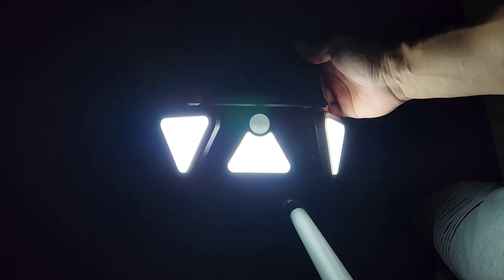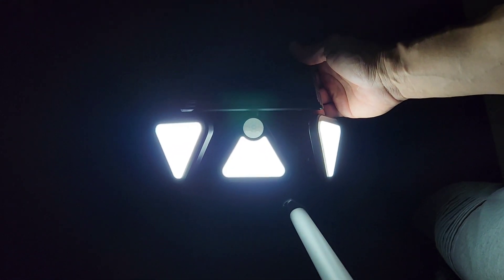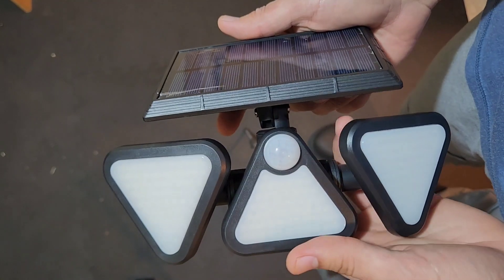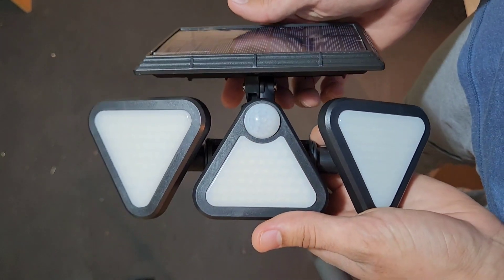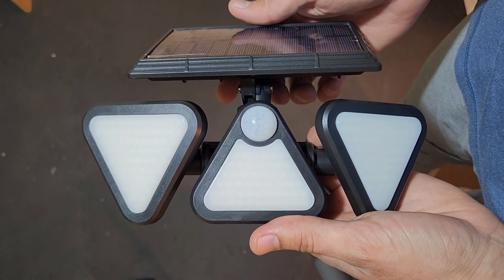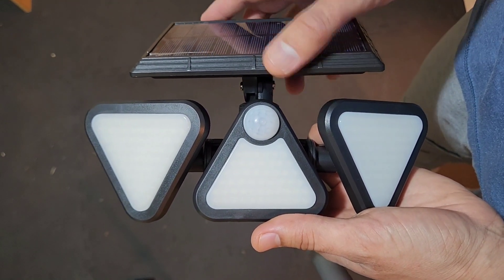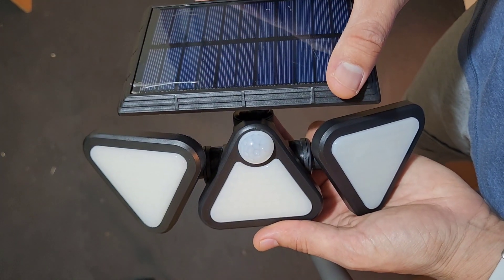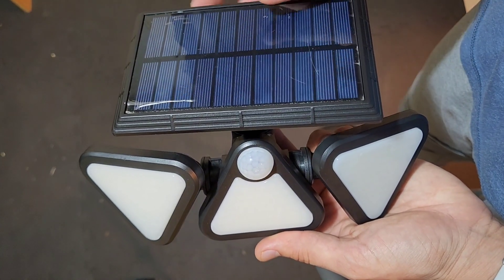As soon as this starts getting dark, the light goes on. Overall, this is a great buy for anybody that needs a motion light in their yard.